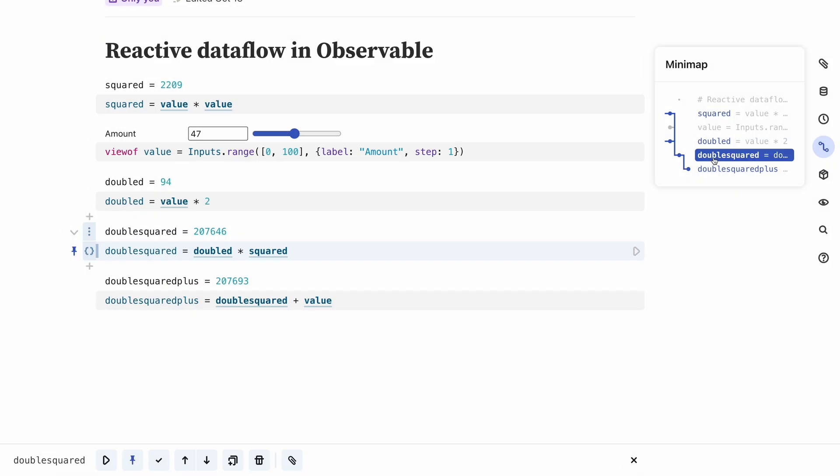Reactive code might seem unusual at first and is best understood by just trying it out. Once you're used to this way of working, you will likely miss it in other environments. Not having to worry about the order in which values are defined and not having to rerun computations when things change eliminates many sources of bugs and lets you build much more readable and better structured code.